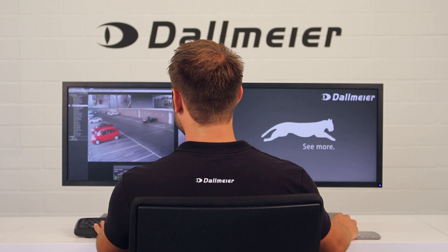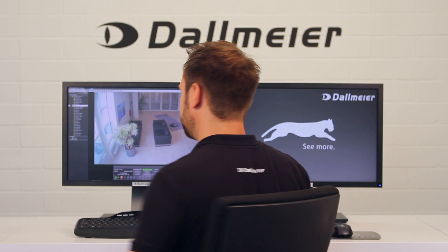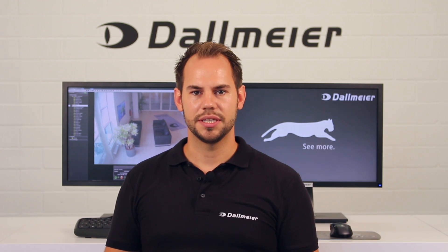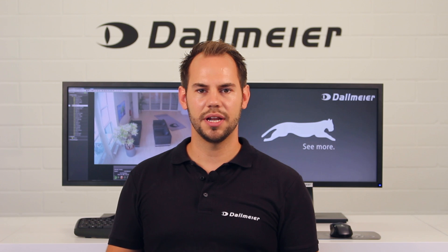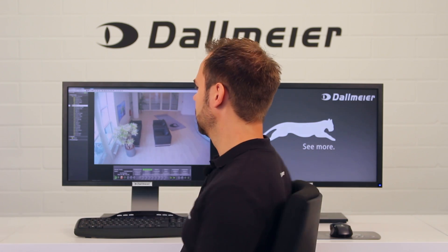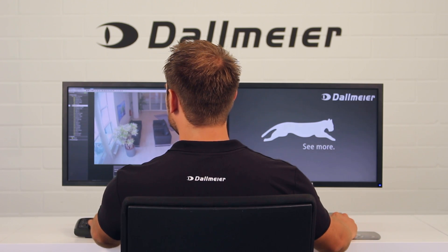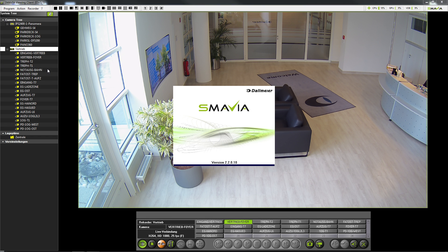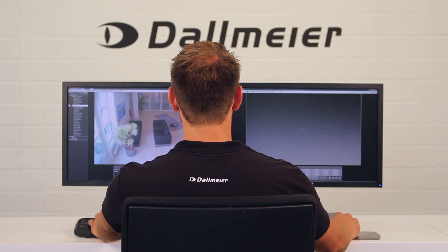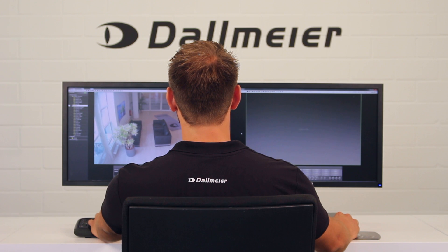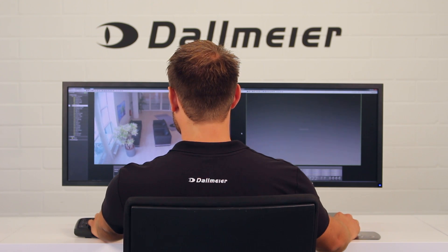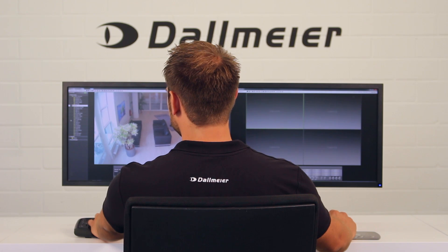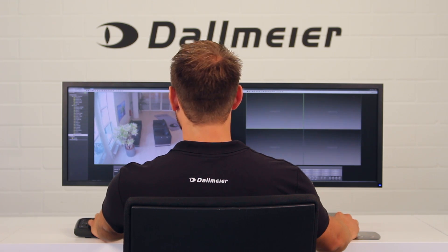I am now going to return to the single view. If you are working with multiple monitors, you also have the option to launch multiple instances of the Smavia Viewing Client. To do this, go to the menu item Program, then Launch Further Instance. The second instance will open immediately and will have the same functionalities as the first. Here you can open multiple split windows and start cameras from the camera tree using drag and drop.